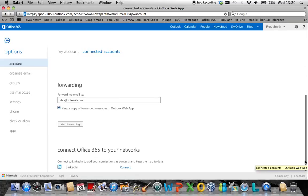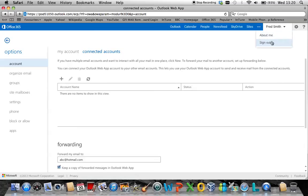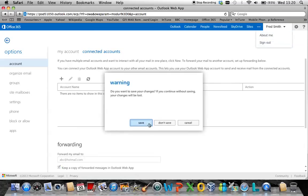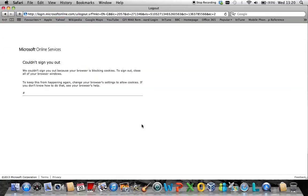Once you have done this, simply click File and Sign Out. It will then ask you if you wish to save the settings. Save the settings and the forwarding rule has been enabled for your Office 365 mailbox. This technical blog has been brought to you by GCC Innova.